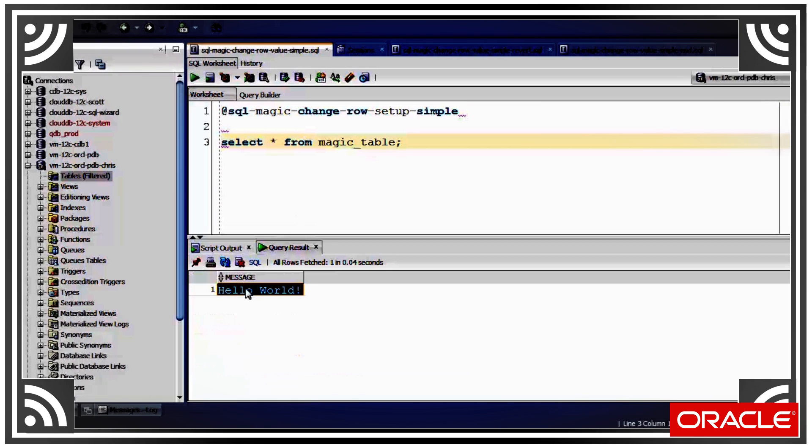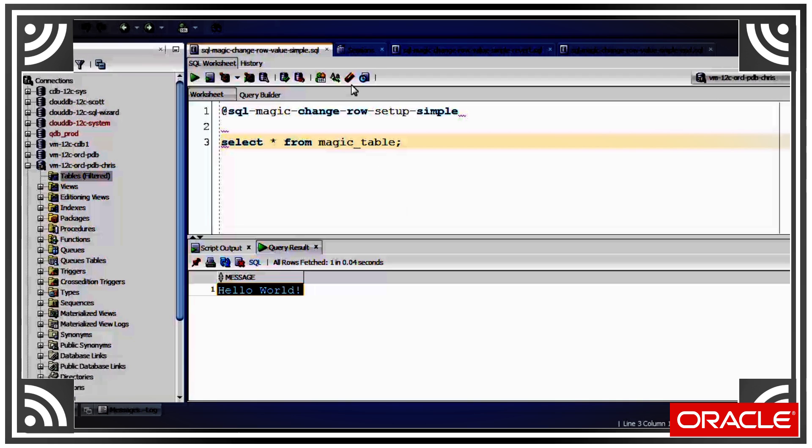What I'm going to do is just by issuing a select statement, change the value that's returned by this query. Now I'm sure you're pretty skeptical and think I've got something going on in the background.